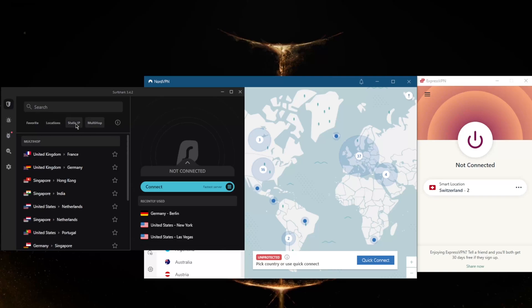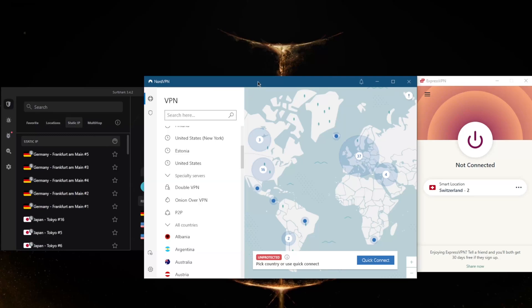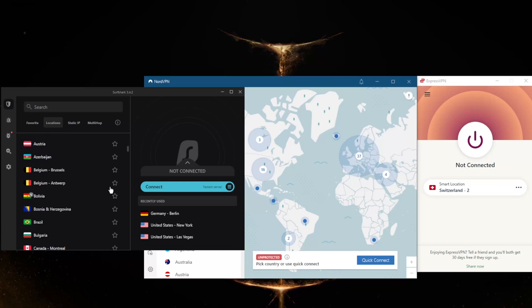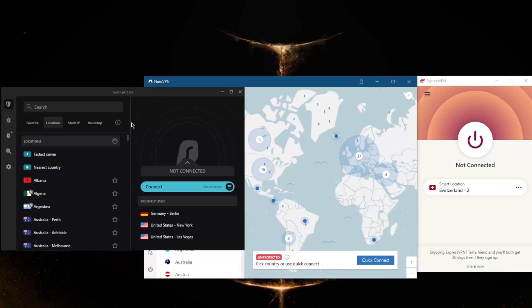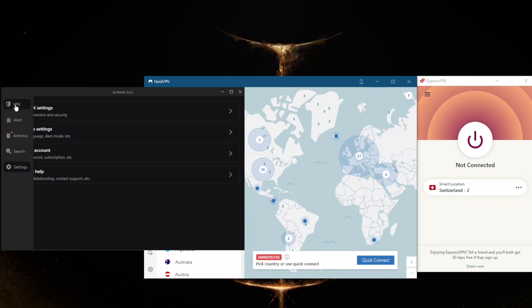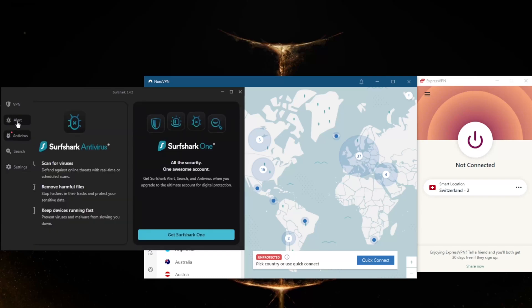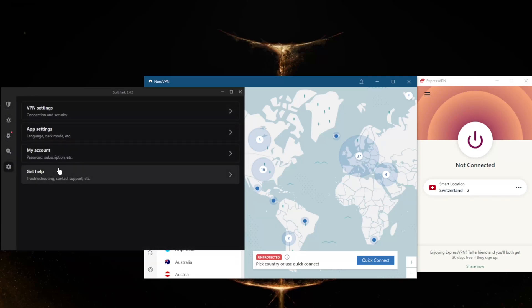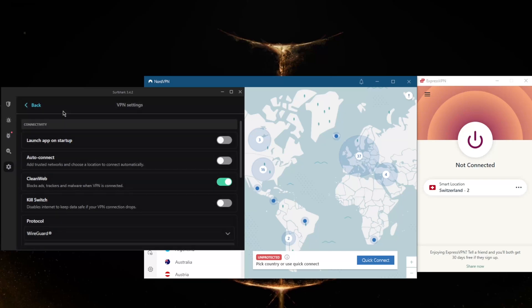You have MultiHop and Static IP, which are the same as Double VPN and Dedicated IP from NordVPN. You have over 3,200 servers in 65 countries, so five more than NordVPN and about 200 more servers than ExpressVPN. Right here in the settings, you'll notice if you opt for the more expensive packages, you'll be getting an antivirus in the alert, but the VPN itself will offer the following.